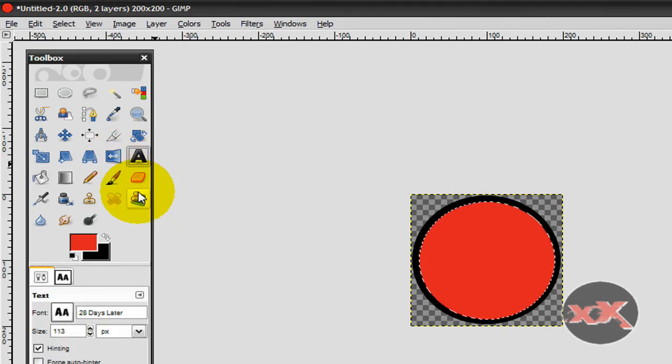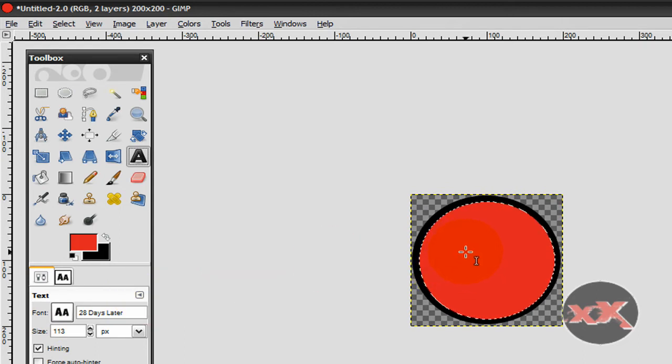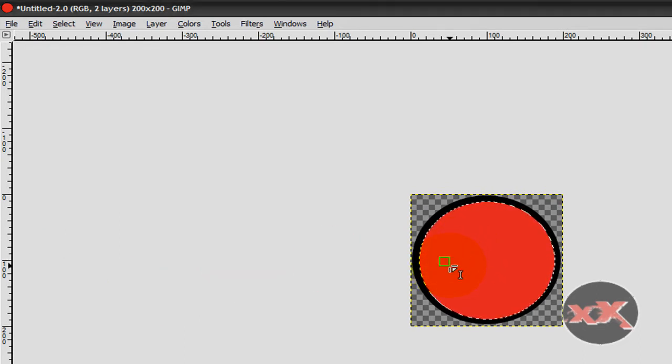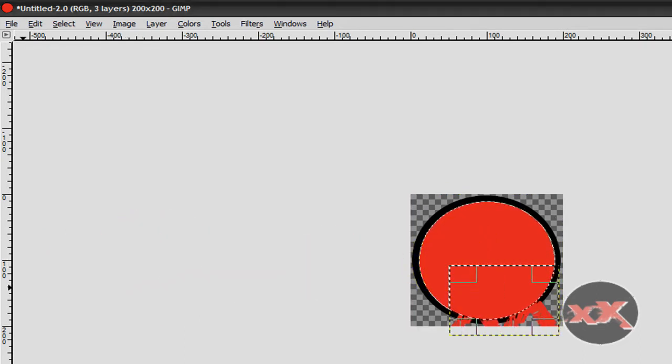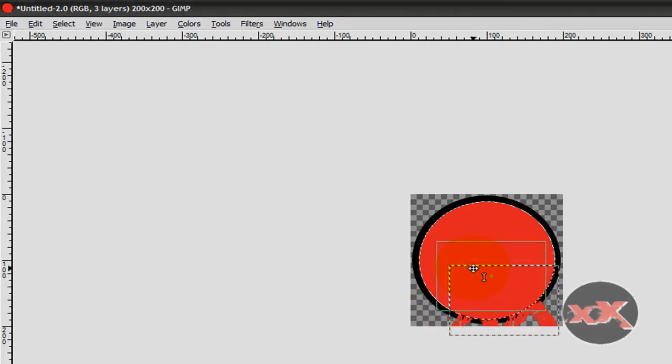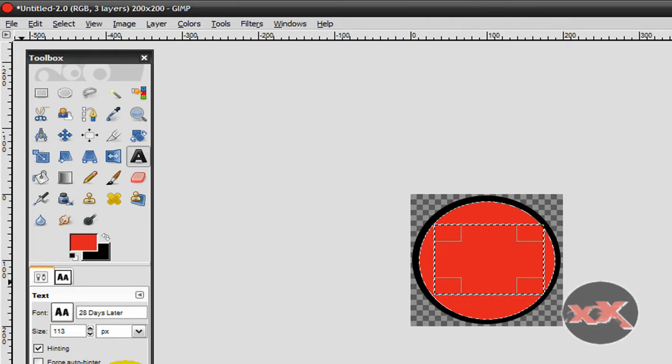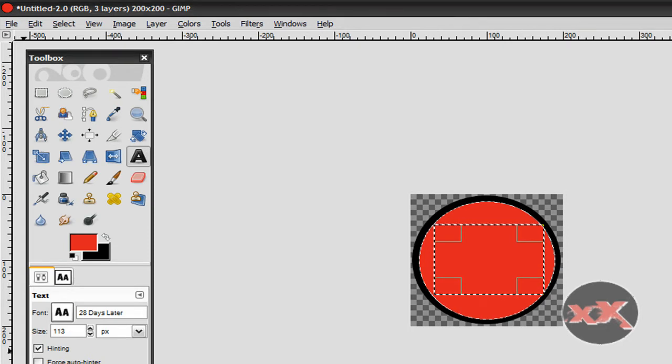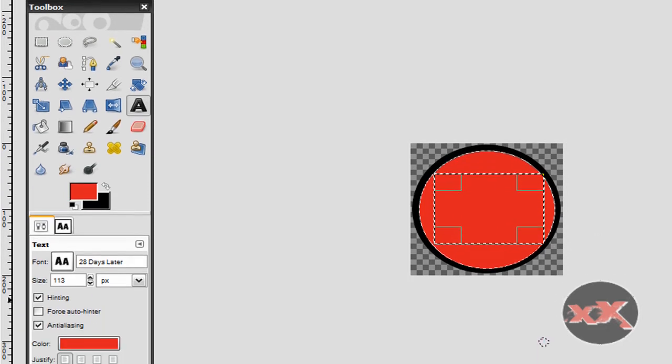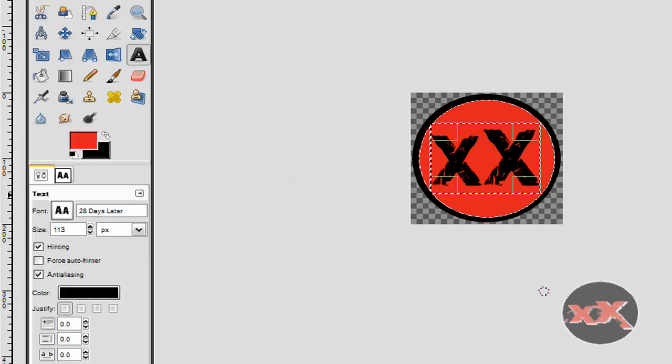Now let's make some text for it. This is 28 Days Later, and you can download it off of dafont.com. Okay, put that in the middle. Make it a color so you can actually see it. And there's my new watermark.